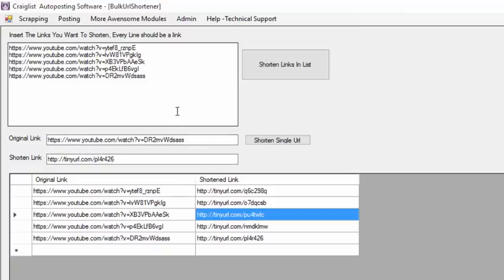So this is the bulk URL shortener. If you want to get this software, there will be a link in the description and at the end of the video.